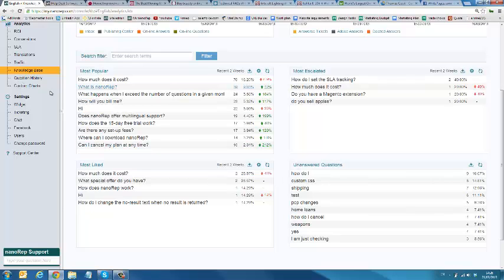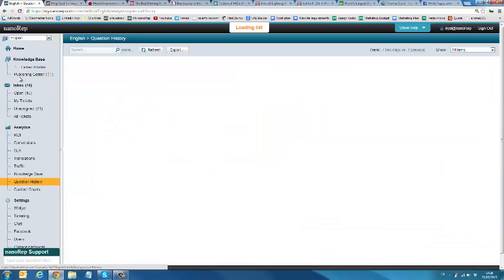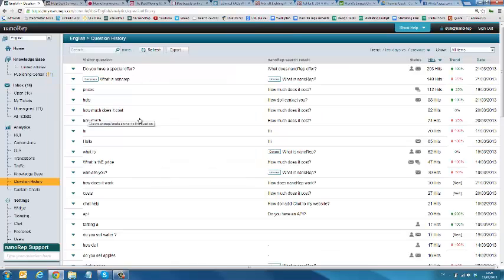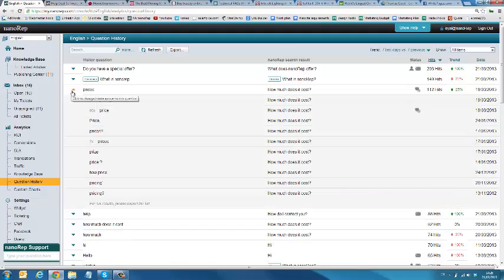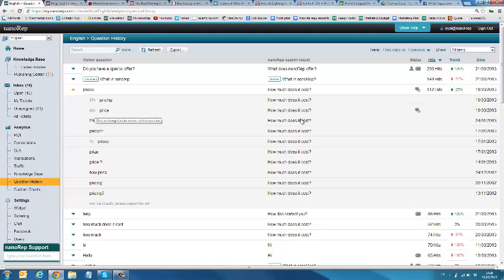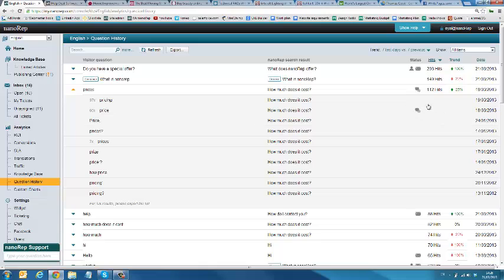And finally, you can see a list of every single question that's ever been asked, the way it's been grouped based on the different way to ask a question, what Nanorep returned in the search result, whether that question was escalated to an email or to a chat, how many hits, or in other words, how many times that question has been asked, and also the trend. How popular is this question becoming? Is it trending down? Is it trending up? And also the time period within that trend.